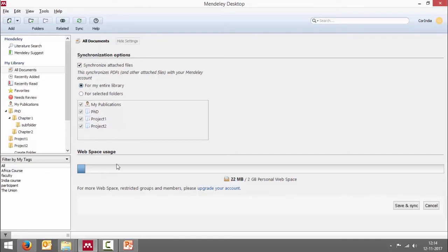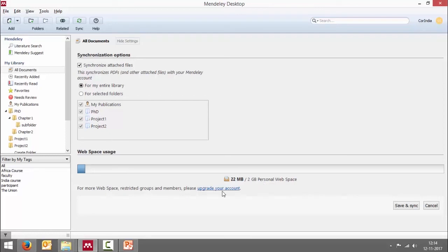Also note that here you can monitor the usage of the web space. So there's a total of 2 GB free space. If you need more, then you will have to upgrade your account and pay for it.